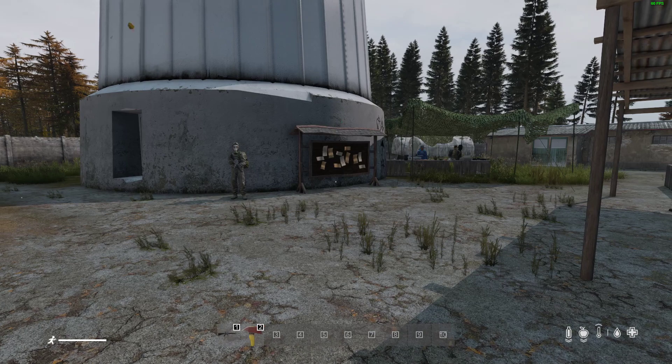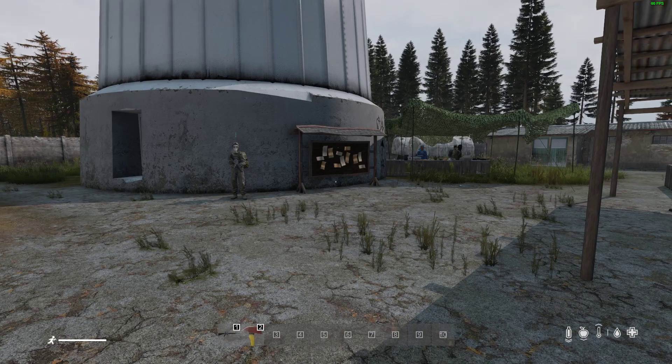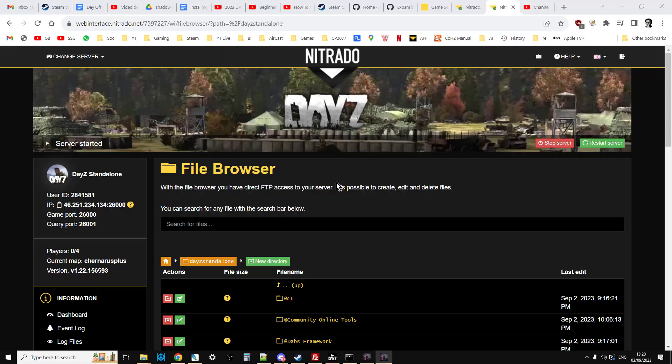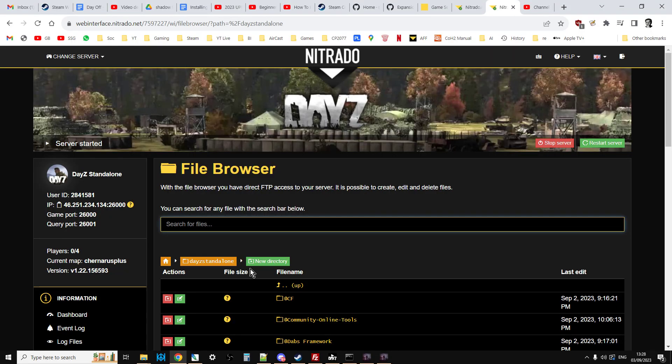So there we go. That, my friends, is how you get trader work on your remote server. Now, I did say I was going to show you how to do it on a local server as well, didn't I?